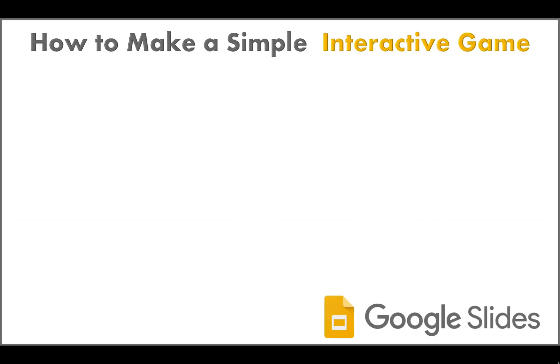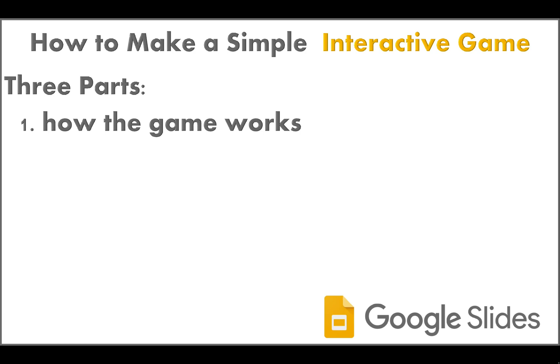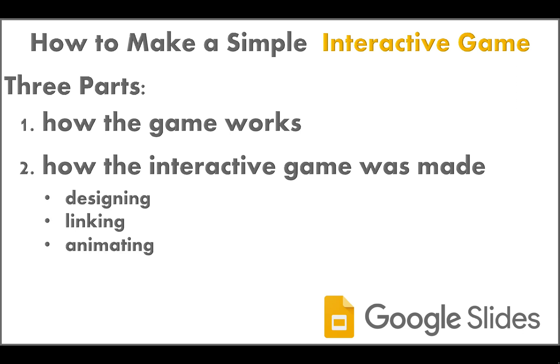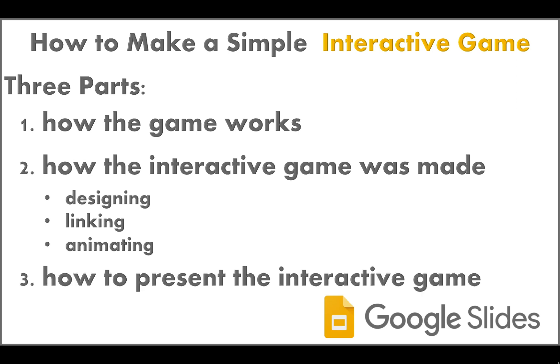This will be divided into three parts. First, we're going to discuss how the game works. Then, we're going to talk about how the interactive game was made. So, we are going to talk about designing, linking, and animating the objects. Lastly, I'm going to show you how to present it using two video conferencing tools, namely Zoom and Google Meet.